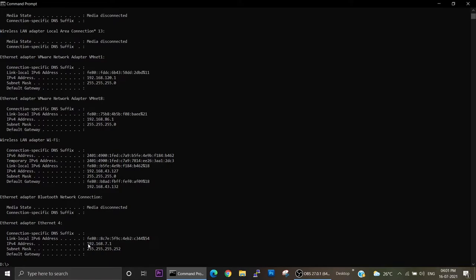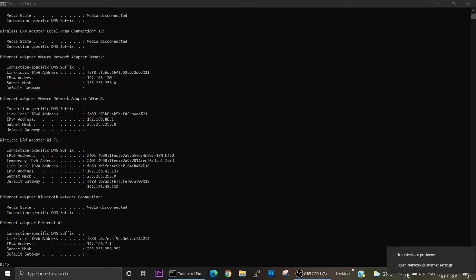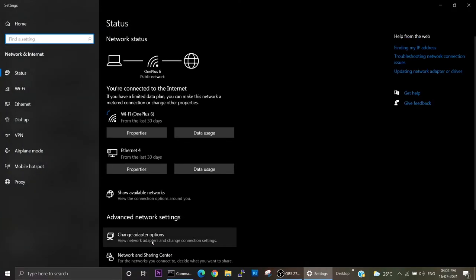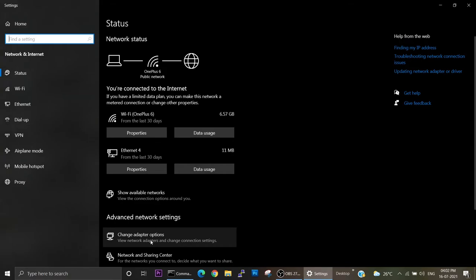Now you can go to internet settings window. Just click there and click on change adapter options.